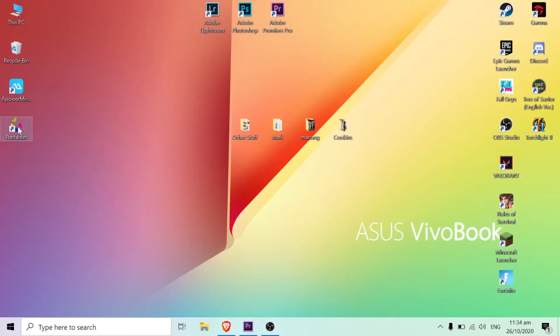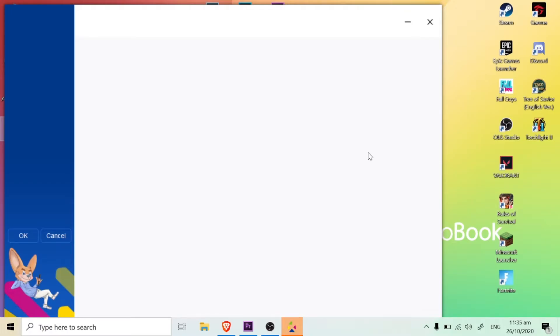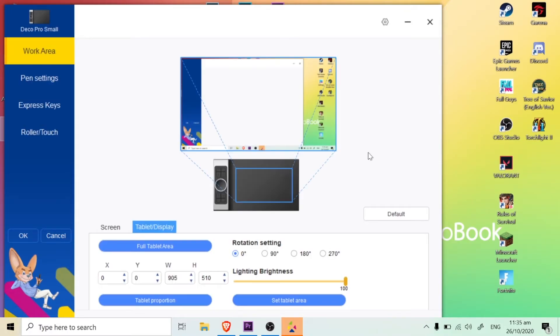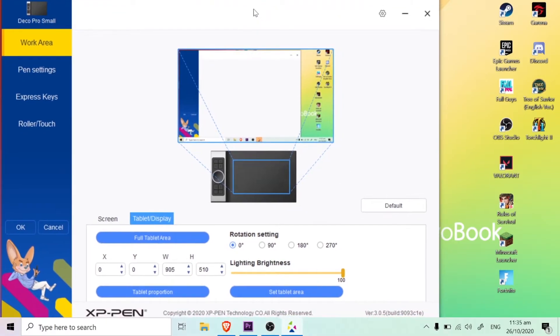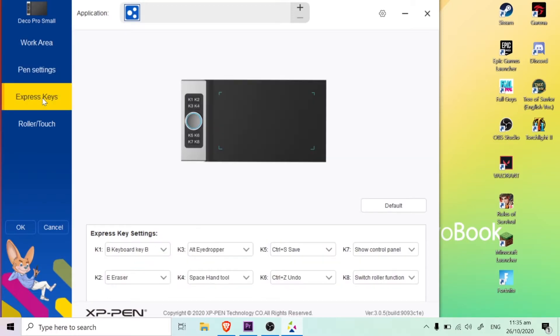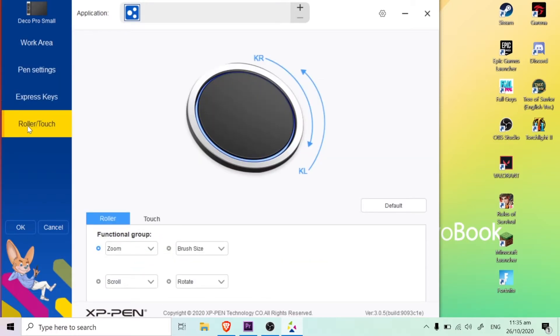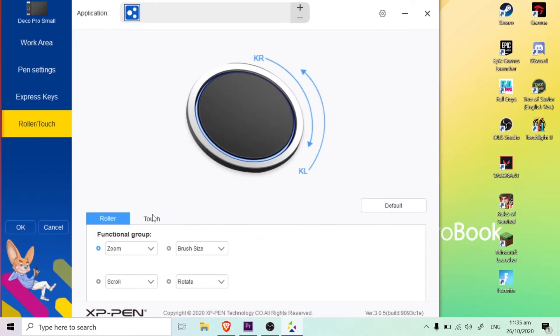I already installed it and this is what it looks like when you open the application. So it will have a blank screen if the tablet is not yet connected. Once you connect your tablet, it should display some settings and there are a lot of settings that you can edit or tweak. You guys can see here on the screen there are pen settings and even the roller or touch of the tablet.